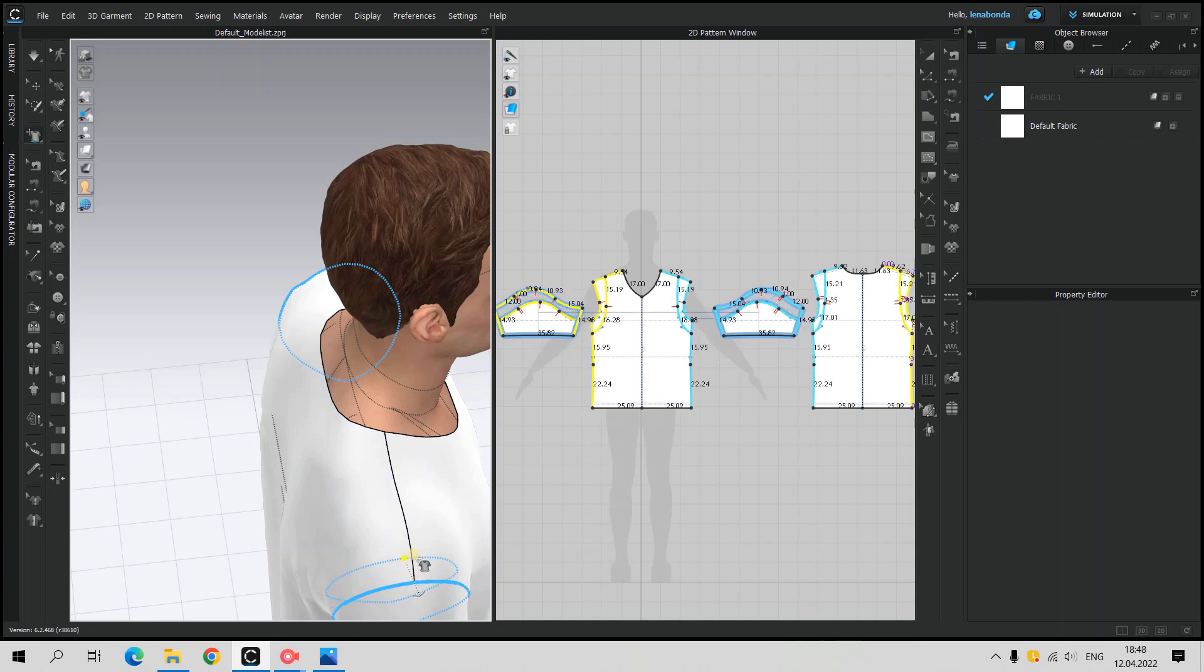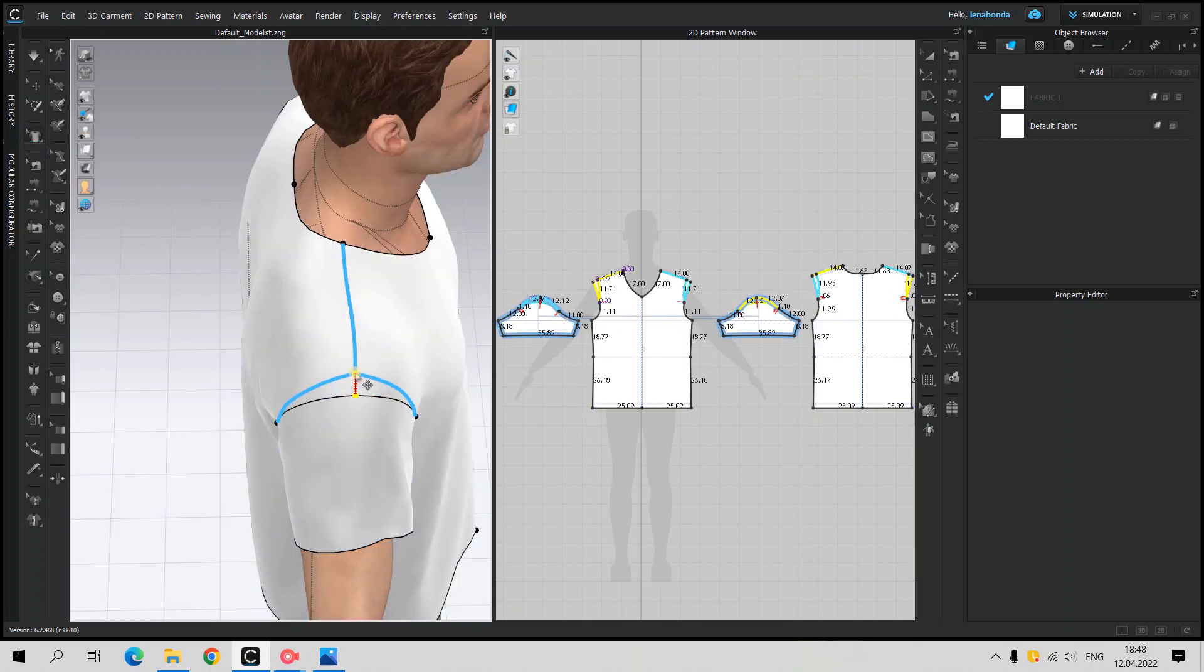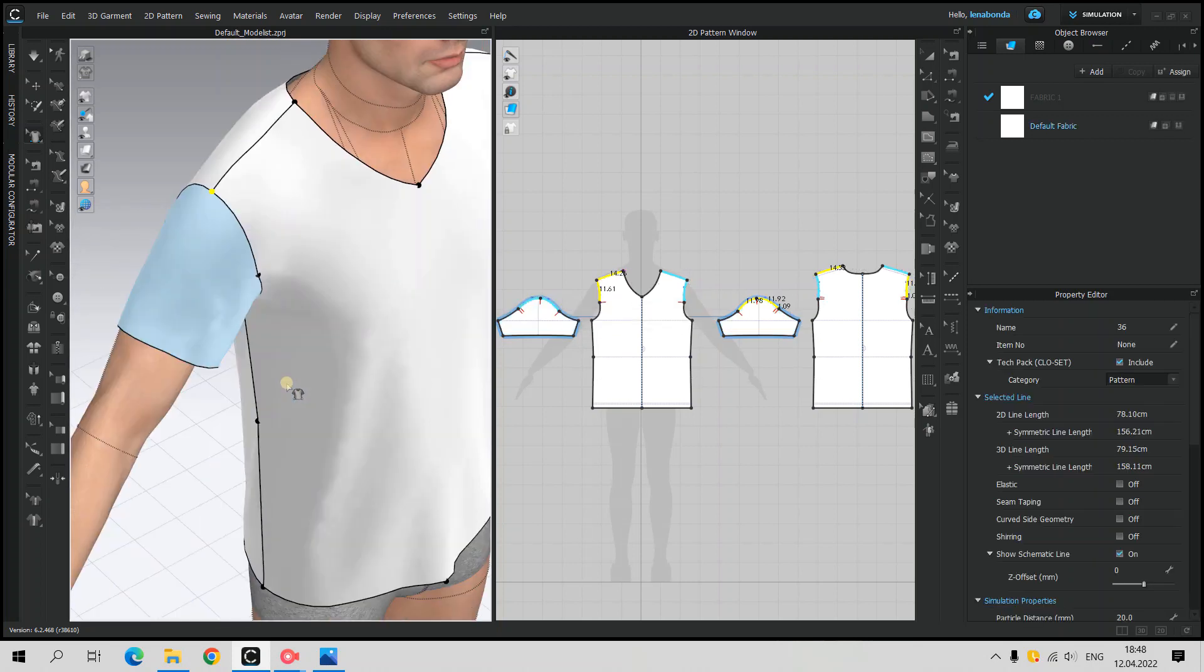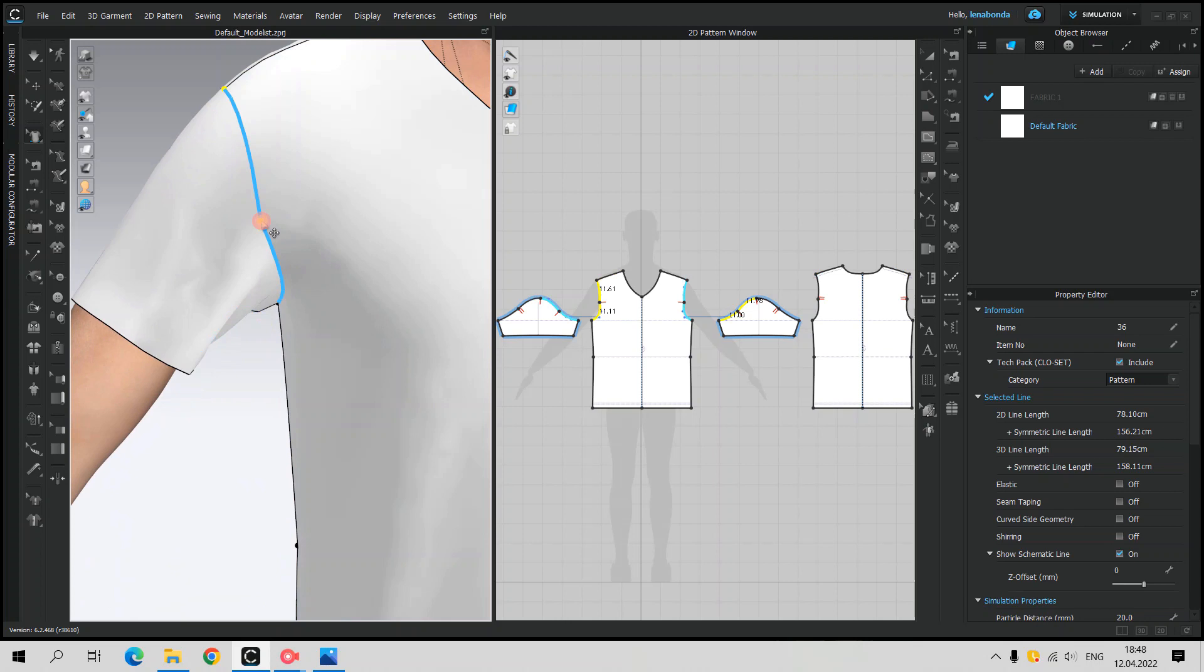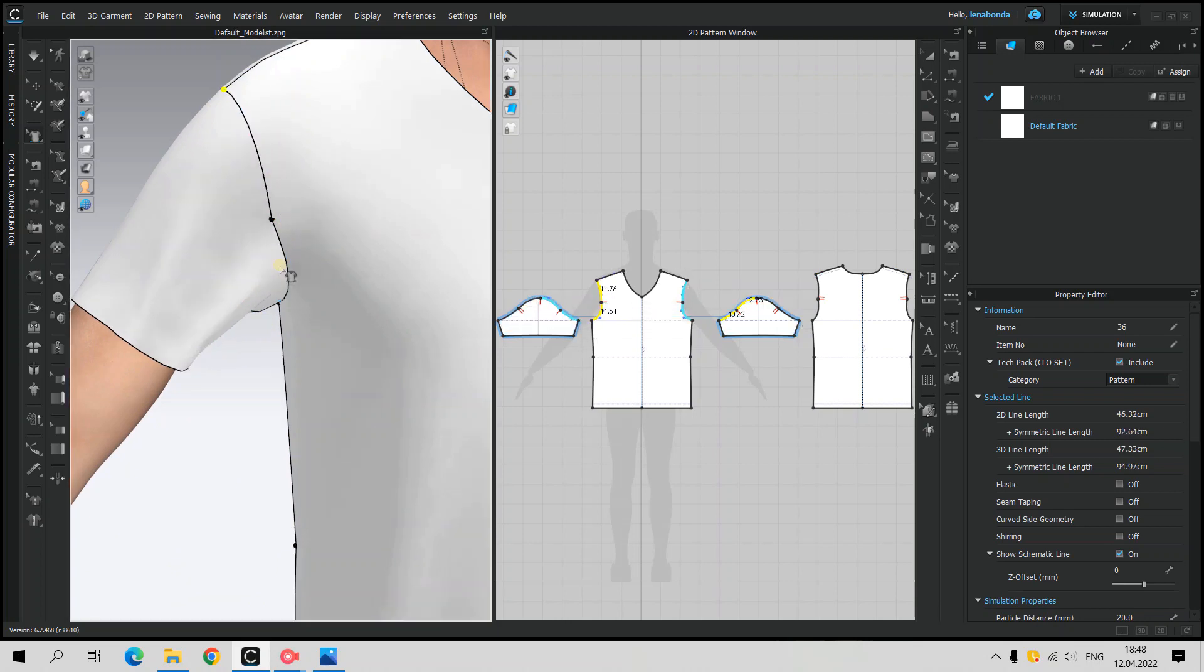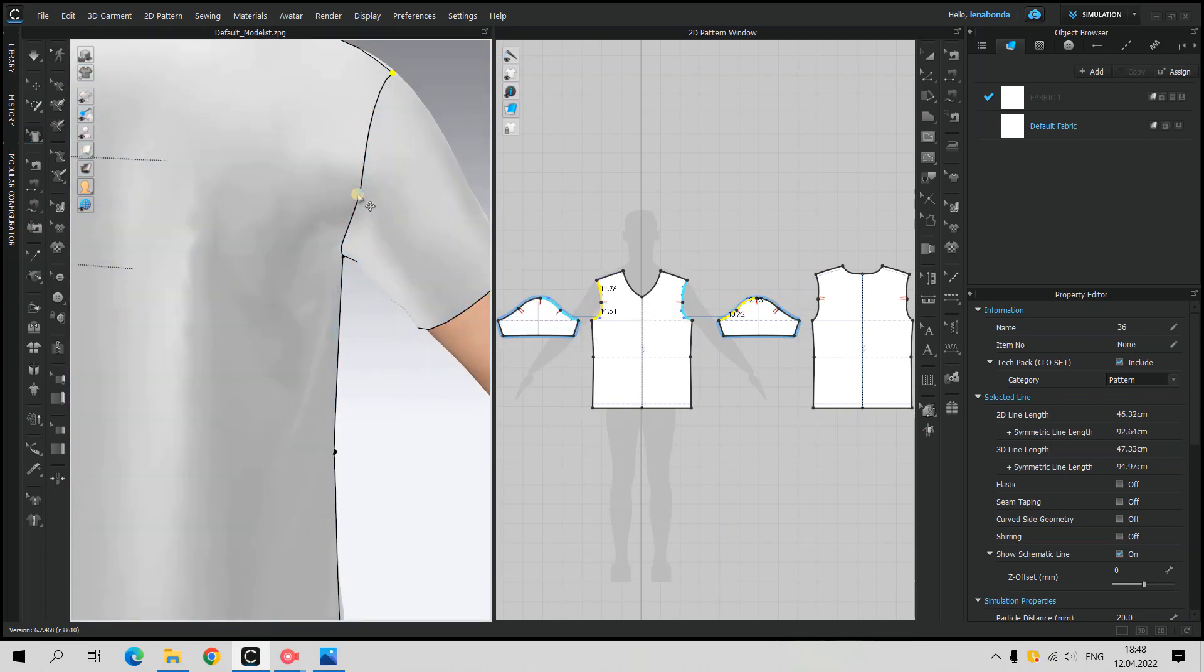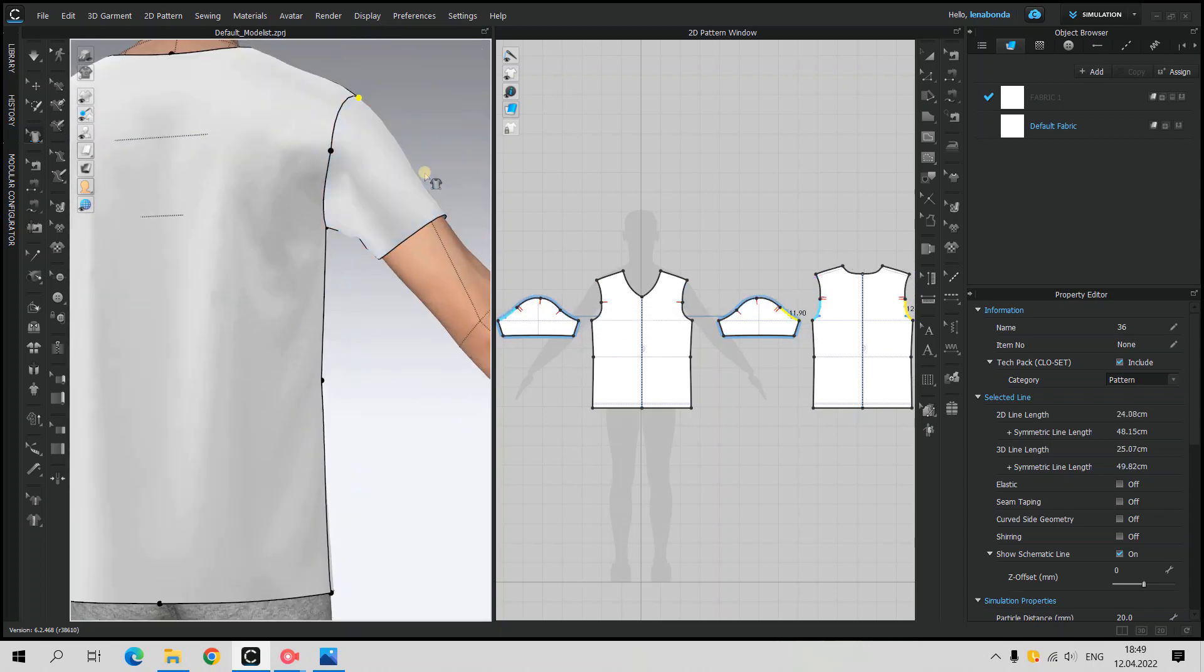I wouldn't recommend to use Move Style Line tool because it will apply addition to the whole armhole and we need to change only some points. Be careful using this tool if the pattern will be used for manufacturing because this area requires attention and should be clearly done. However, for our 3D purposes it works very well.